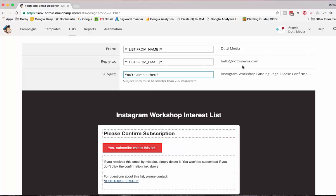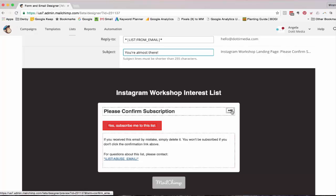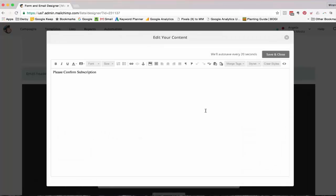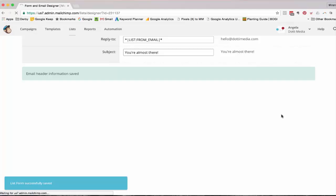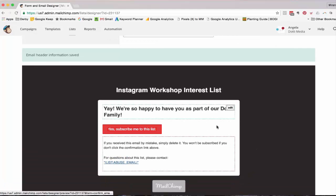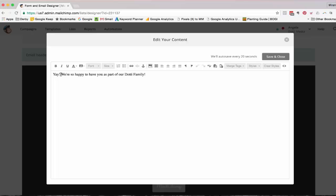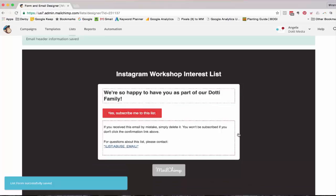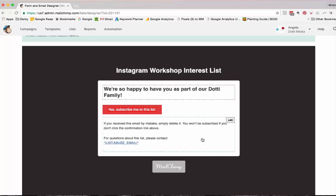So it's going to come from dotty media, it's going to be reply to hello at dotty media. You can change that if need be. Please confirm subscription. What else can you say there that's going to actually make people feel happy? Yay, we're so happy to have you as part of our dotty family. And all of a sudden, they're not going to feel like they're part of this automated MailChimp chain. I'm just going to change that so it all appears on one line. And yes, subscribe me to this list. Not much you can do about that, but it is your nice custom colors. If you receive this email by mistake, you can also change that if you want to.